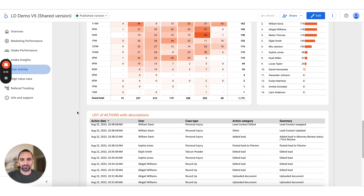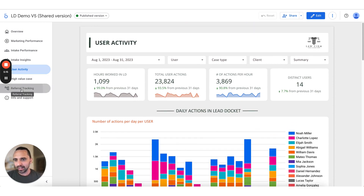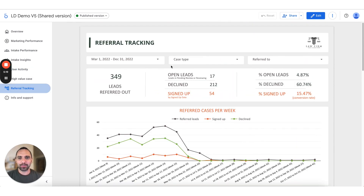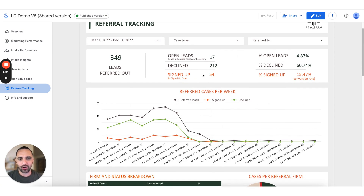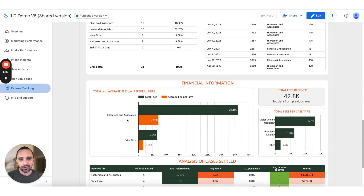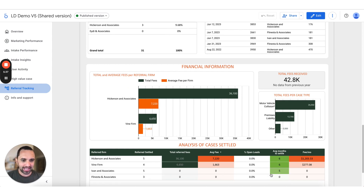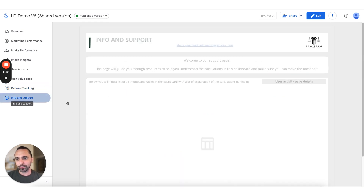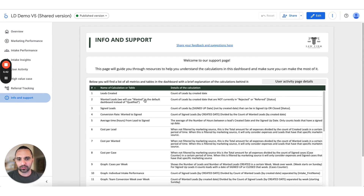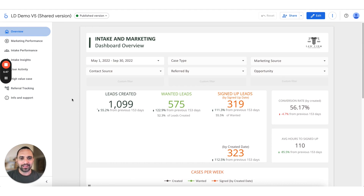I have to mention the referral tracking — this page has been super popular. You can track your referral leads, see where they are, see which firm has them, how long it's taking a firm to settle, how many fees you're getting from each firm, and what the average fee each firm is giving you per case. It's super insightful. We're also building a really nice support page with a lot of information so you can understand these reports on your own.